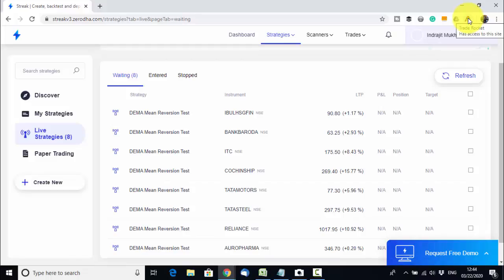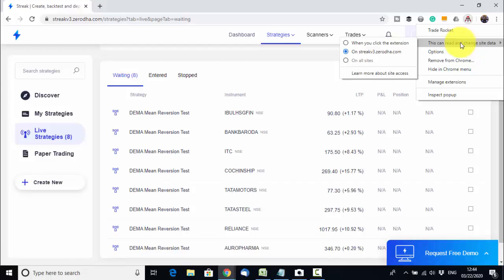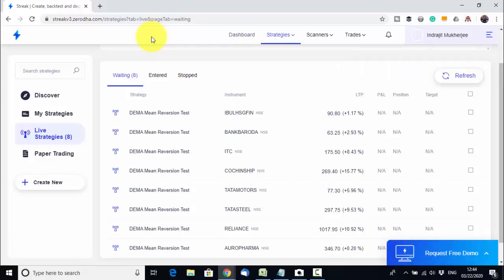Once installed, Trade Rocket will sense the Streak confirmation messages. Whenever the strategies are deployed, you can see that Trade Rocket has access to this site — it can read and change site data on streakv3.zerodha.com. The main functionality of Trade Rocket is: whenever a Streak confirmation window appears, Trade Rocket will automatically sense it and click the OK option. So you need not sit at your PC — the deployed strategies will run 100% automated using Trade Rocket.